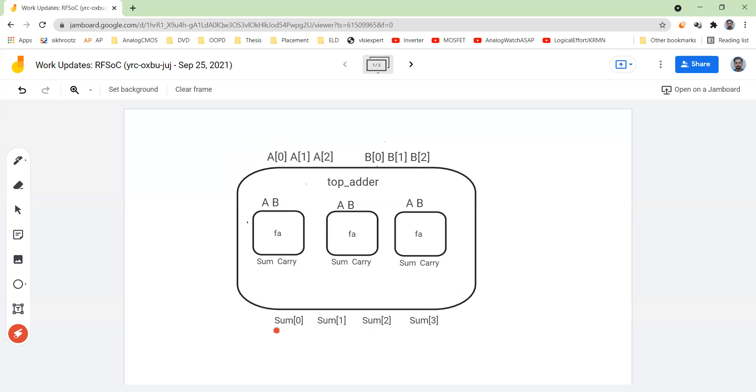In the test bench, what happens is you have input that is output for your top adder. And whatever you want to feed to the top adder, it will be output port for test bench.